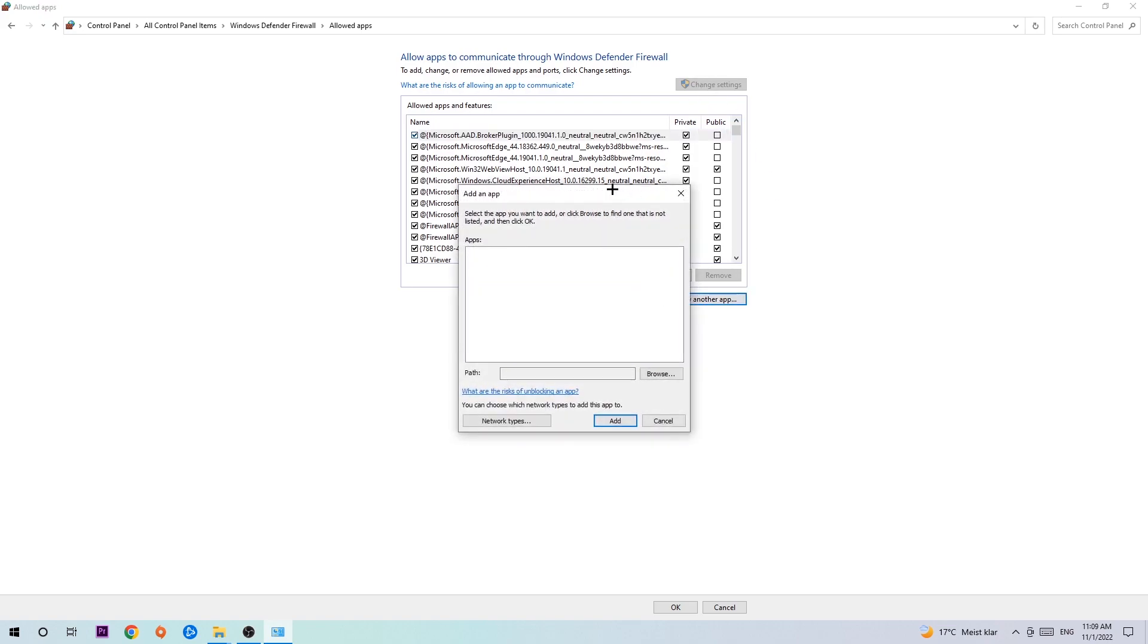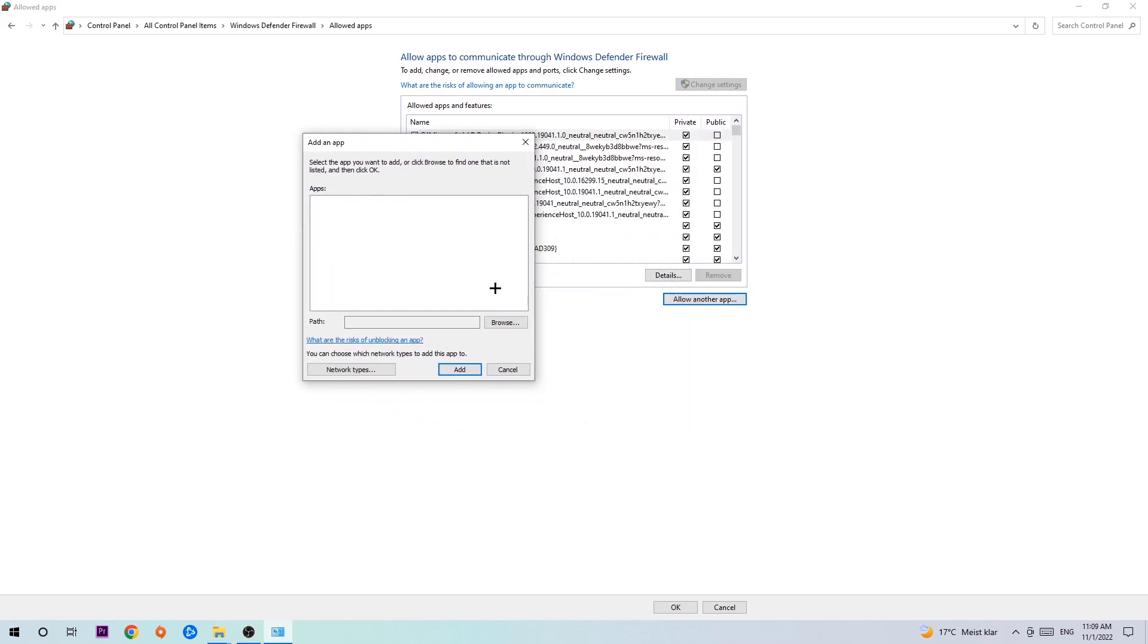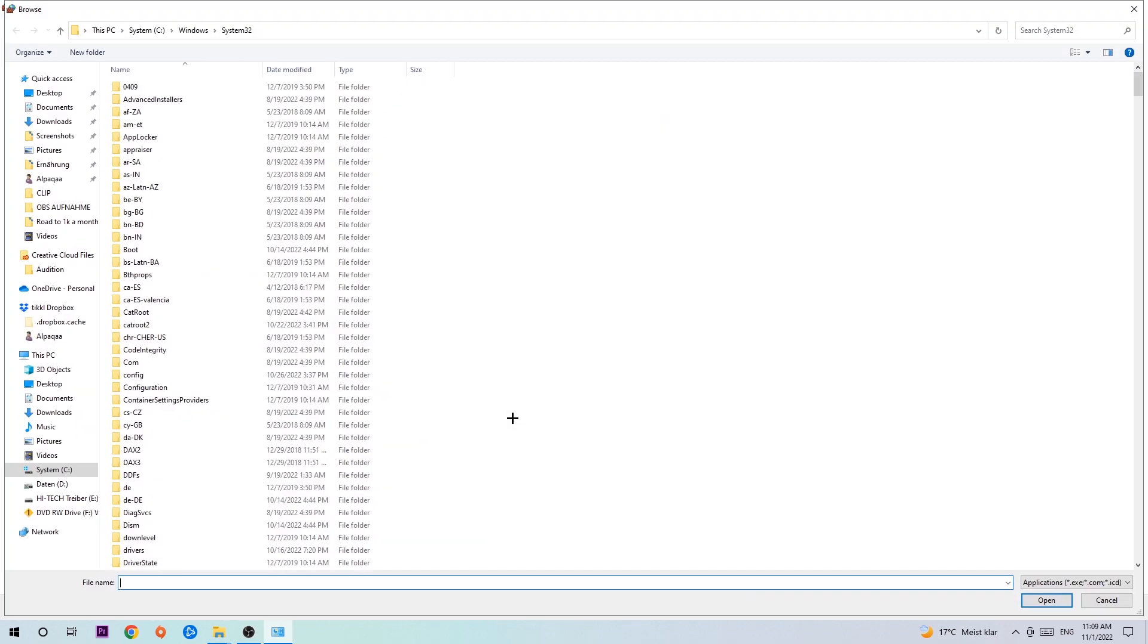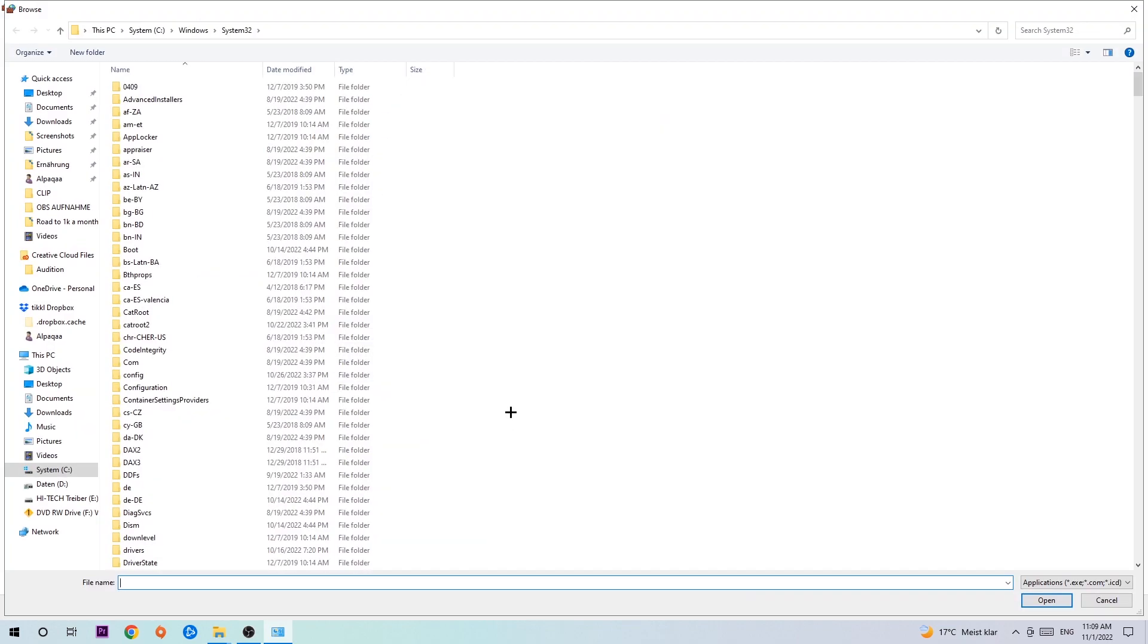Now I can't tell you exactly where it's located because it's different on every PC. You need to search for it yourself, and once you've found it, hit open.